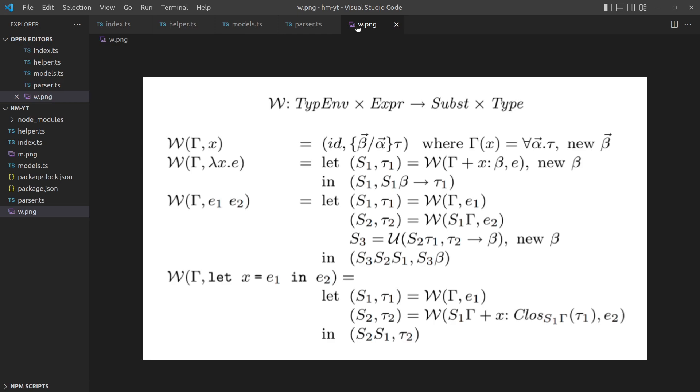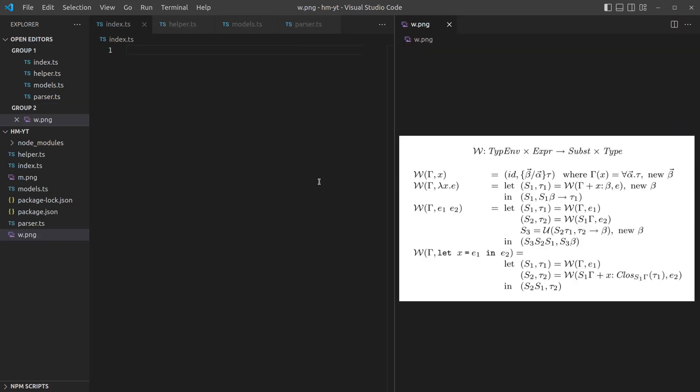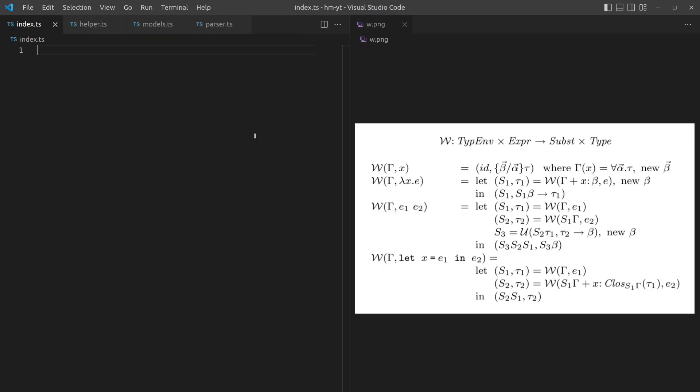In this video we're going to look at implementing algorithm W. This is the slide I had from previous videos which was taken from a paper, linked in the description. This is algorithm W and we have the definition here. We've built all the helpers, so now we should be able to implement it. We've also looked at how to read this in a previous video, so hopefully it should be fairly straightforward.